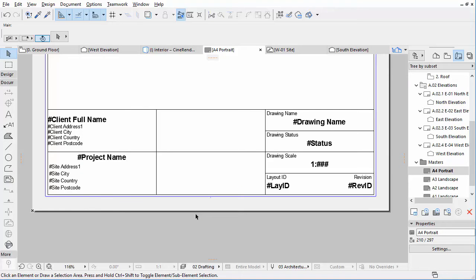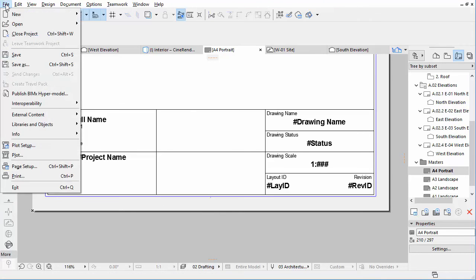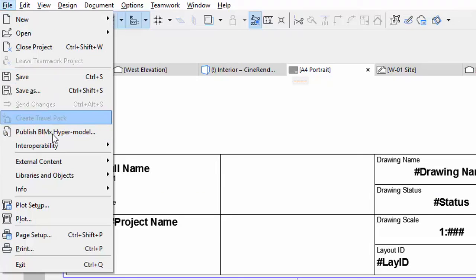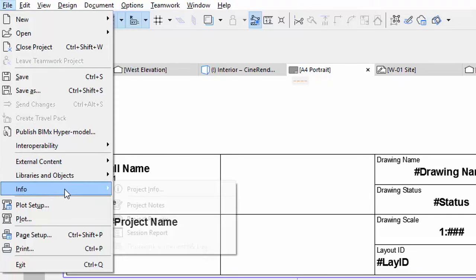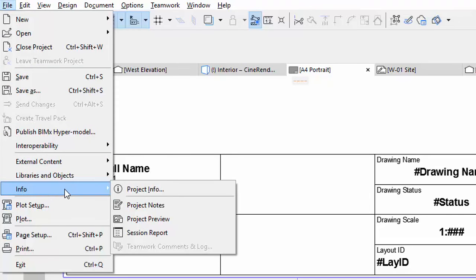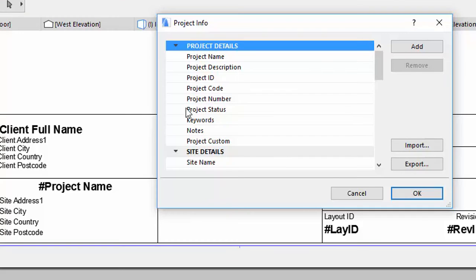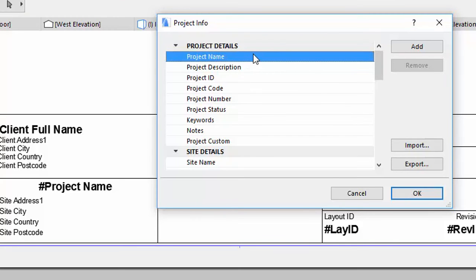The information displayed here comes from the Project Info Dialog box. To define the information, open File, Info, Project Info Dialog. Enter Training Series 3 to the Project Name field.